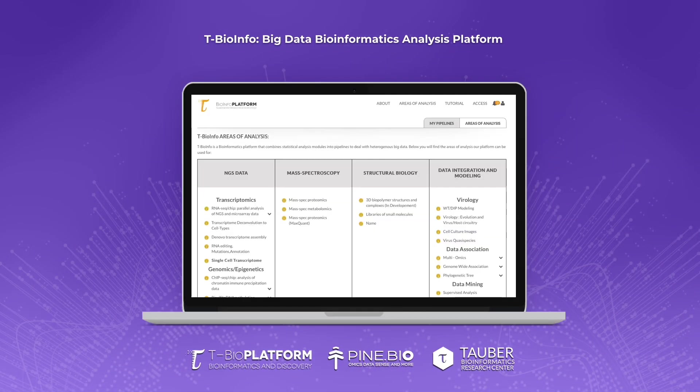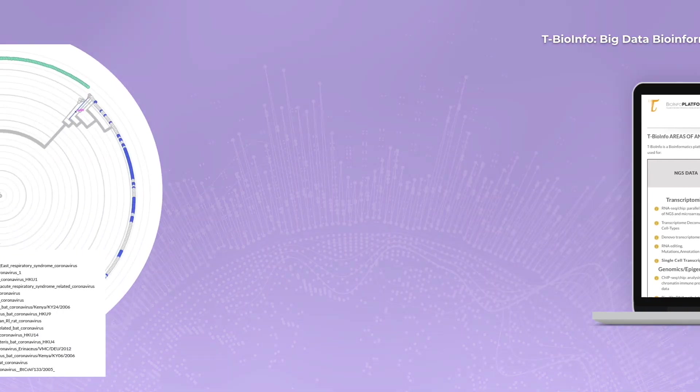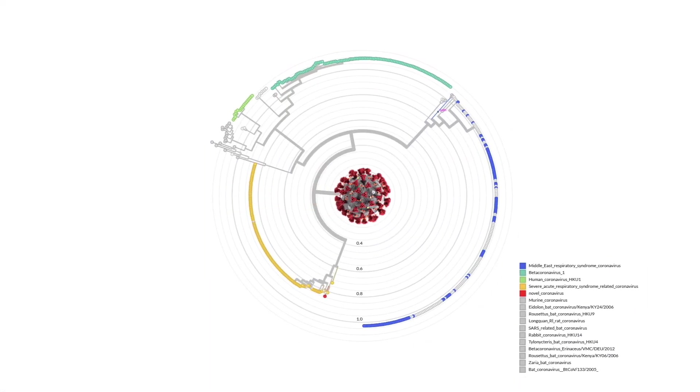You'll have the opportunity to use the intuitive tBioInfo platform, where such analysis can be performed easily for large numbers of full genomes, or even NGS data directly from patients.